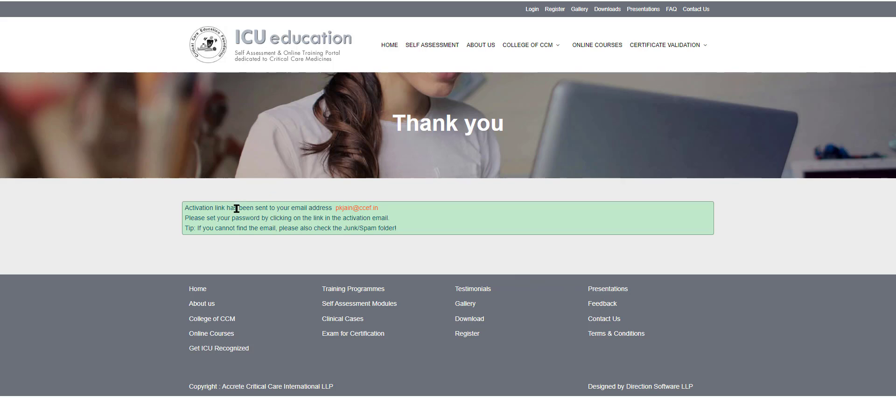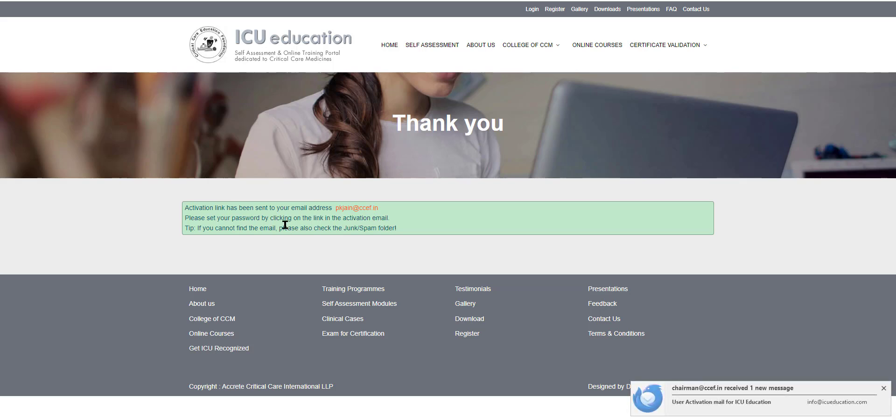Now you get a message that the activation link has been sent to this email, which I had entered. And I need to go there using my email browser. And then when I click on the link sent, I will be able to set my activation code.